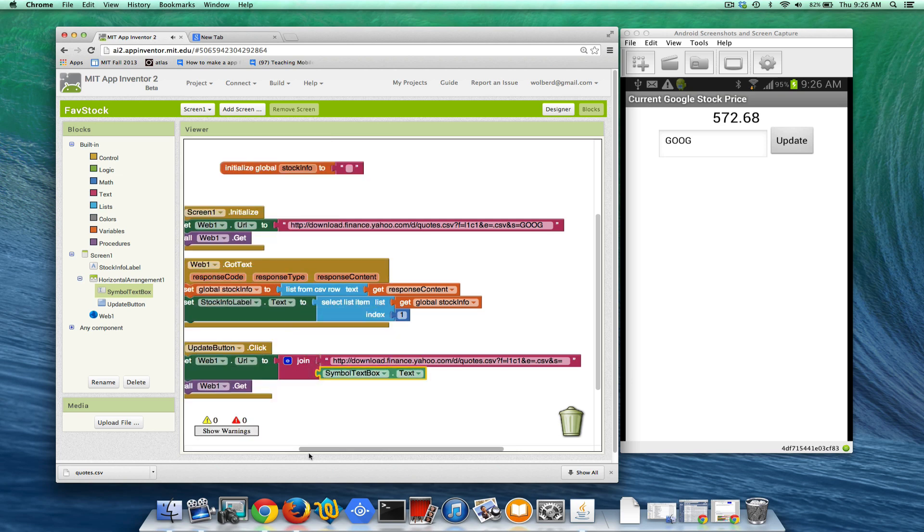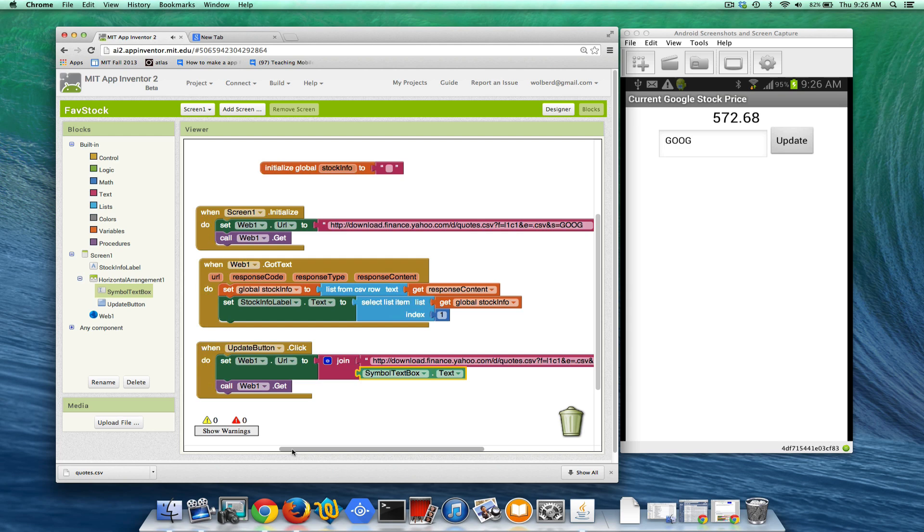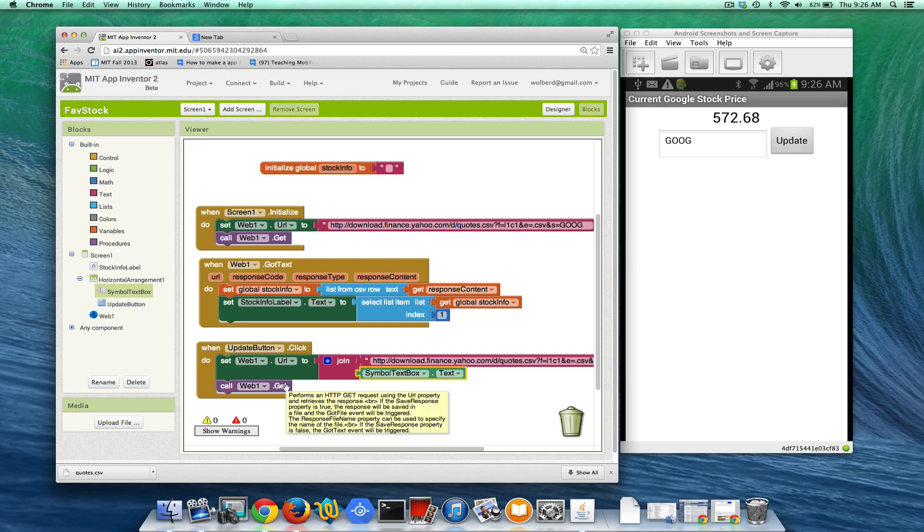So when the user clicks update, we're going to cobble together this URL with whatever symbol they entered and then call web.get. Okay. Let's try this out.